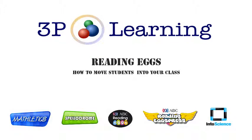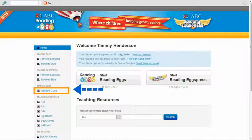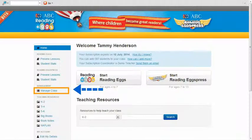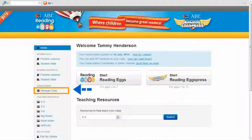This video will demonstrate how to move existing students into your Reading Eggs class. Once you have logged in with your teacher sign in, you need to click on the manage class option which you will find on the left hand side of the screen.